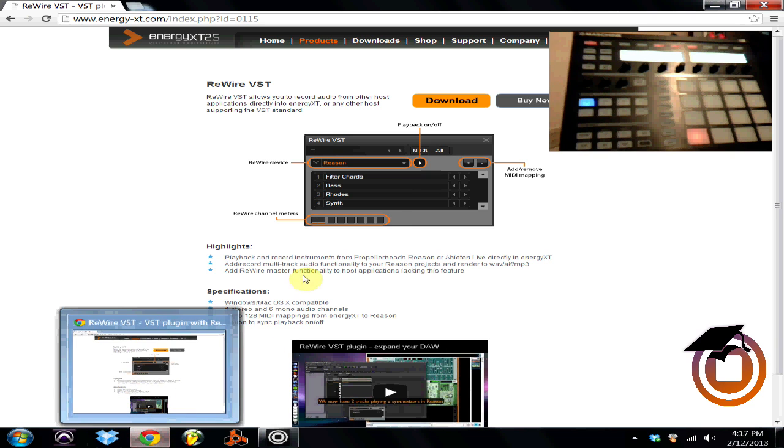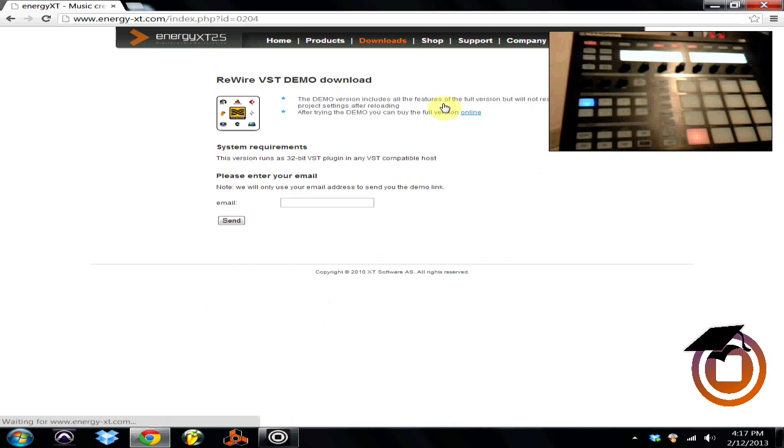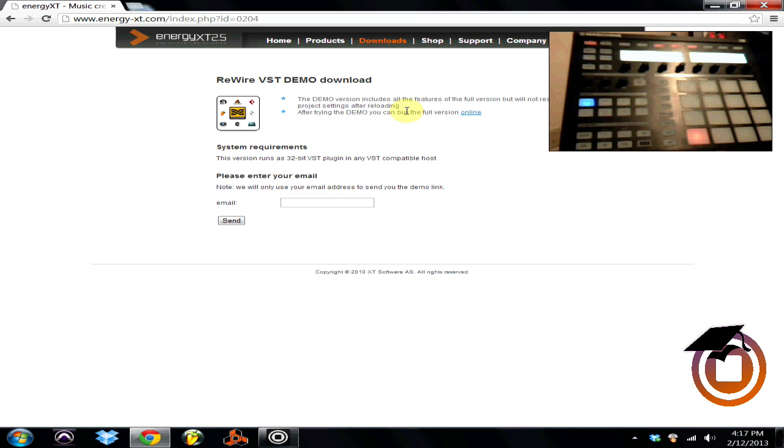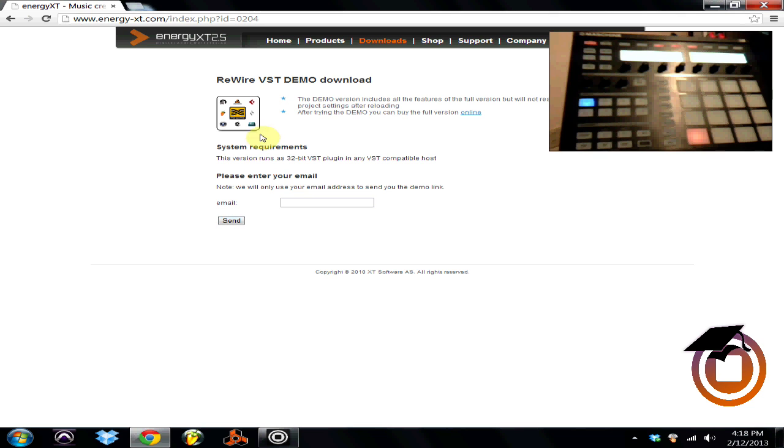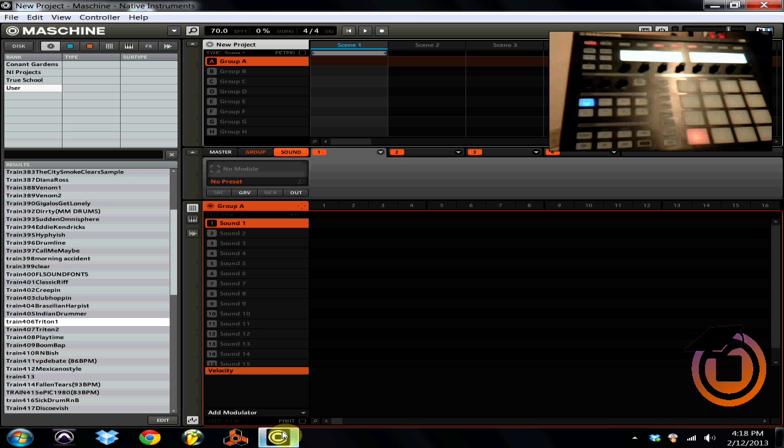You can download it for free. The only stipulation is when you download it for free, when you save your project and reopen it you will not have everything reloaded. What you're going to do is answer your email. They'll send you an email with the download for the ReWire and then you're going to extract the VST into whatever folder it is you have your VST stored in.